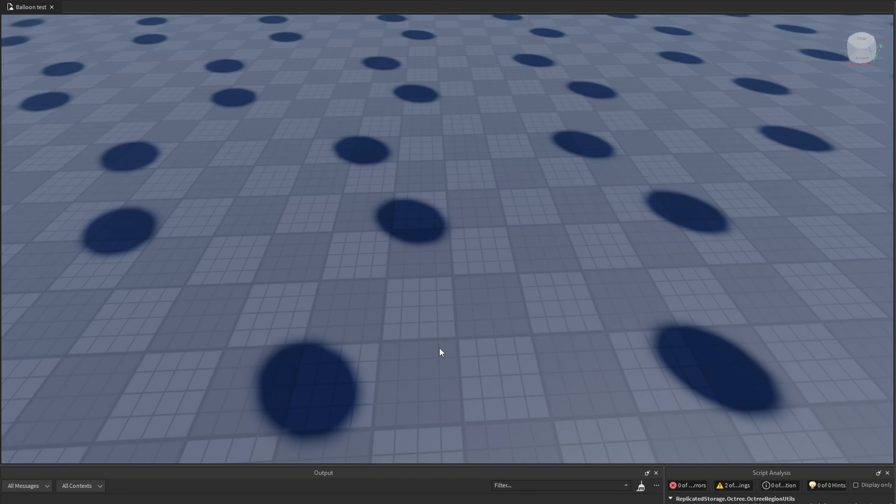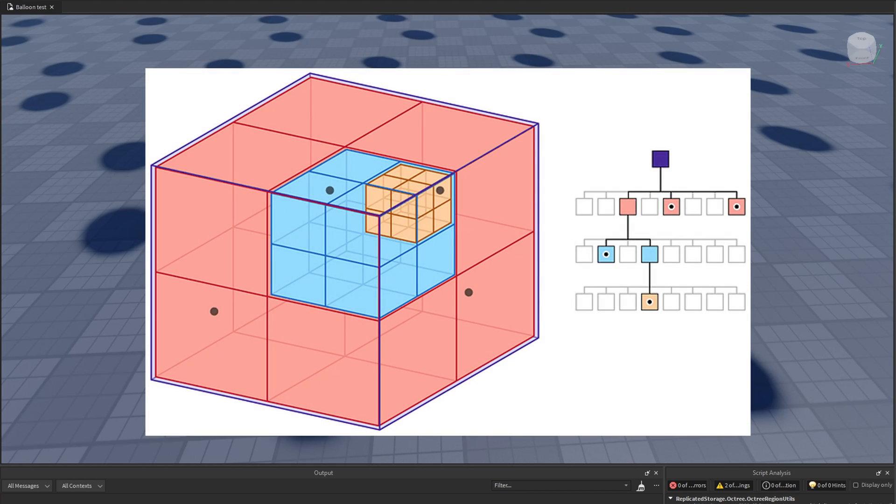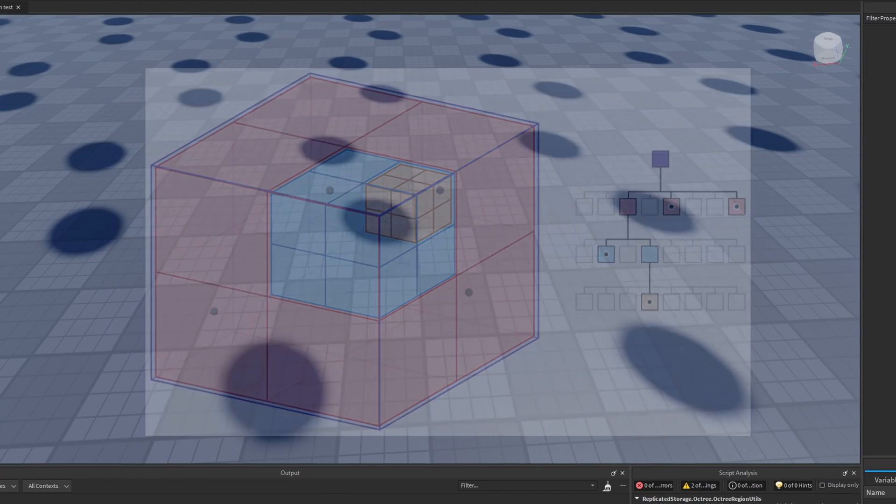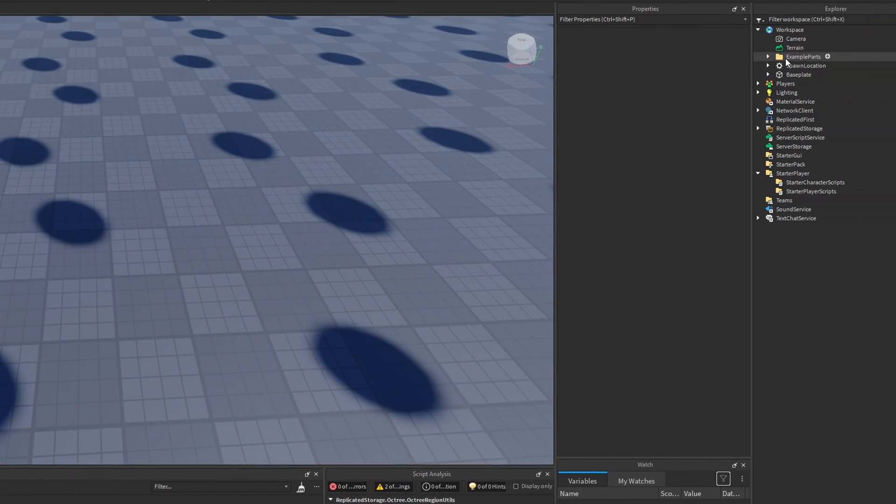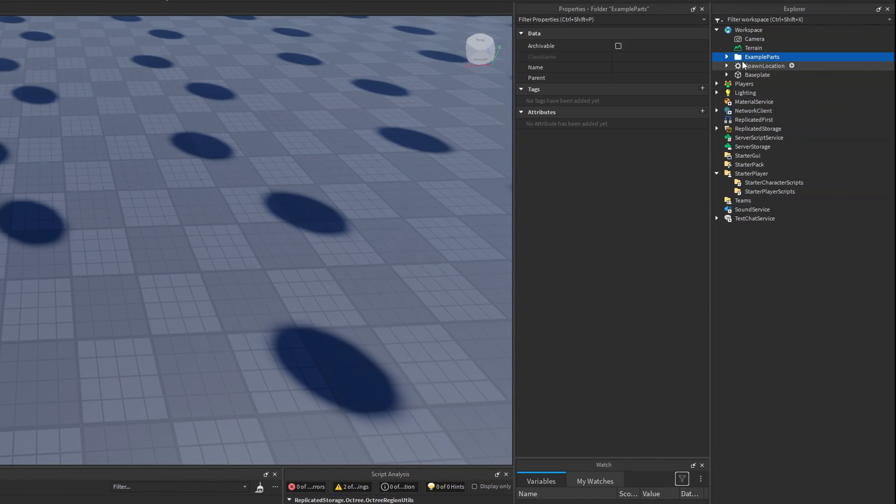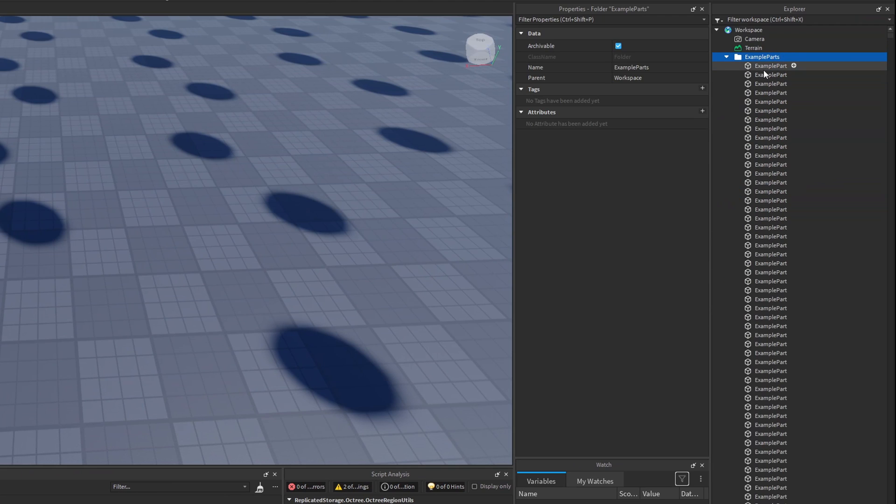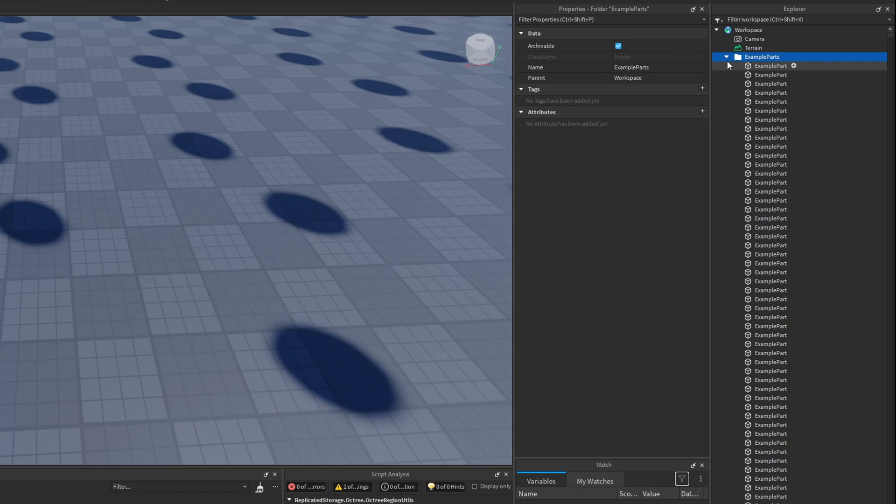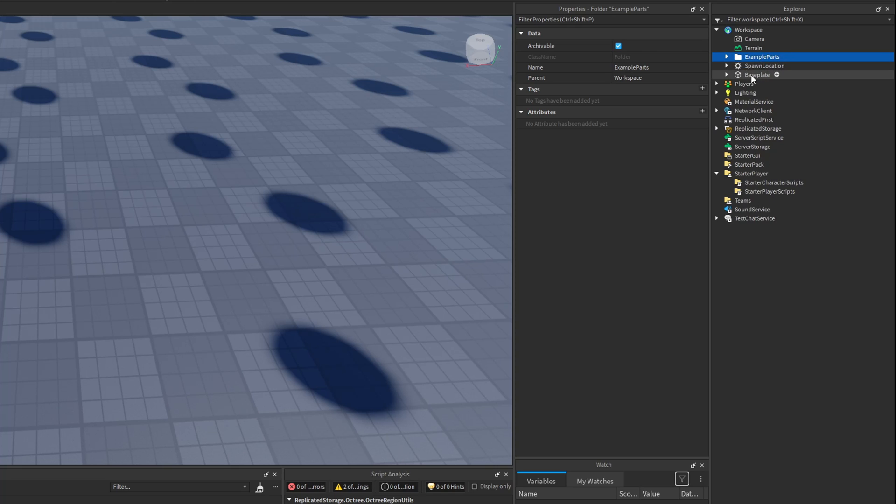An octree is where we spatially divide our game into different cubes, and these cubes are connected together through a tree data structure. So one cube is a node, and then that node or that cube can have other children or different cubes inside of it. You can basically think of the Explorer window: we have a folder, and that folder is a node, and it has children inside of it. Maybe those children have children of their own. You can think of this the exact same way as the hierarchy of data stored in the Explorer window.